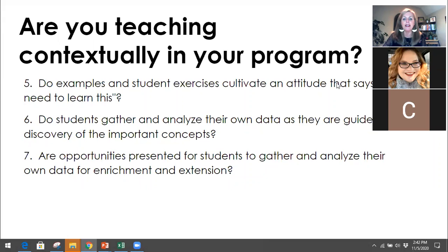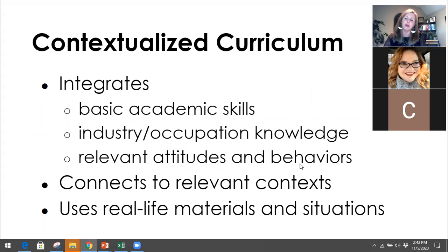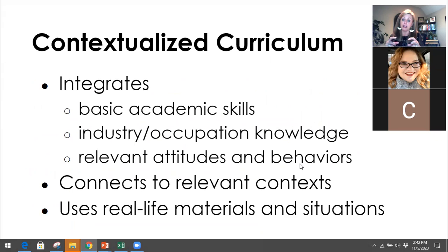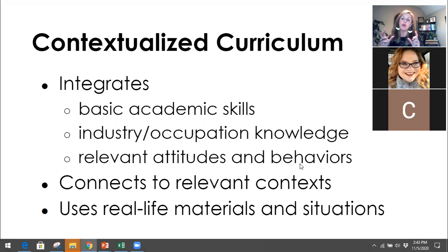Julie mentioned that students and teachers need to work and analyze together to build trust, and support teachers are often learning with them. In contextualized curriculum, we integrate both the academic skills, the industry and occupation knowledge, and — just as importantly — relevant attitudes and behaviors. Not only what's the information I need and how might I use it, but in what context, and how important it is to use this in a way that benefits me both in daily life and in the world of work.